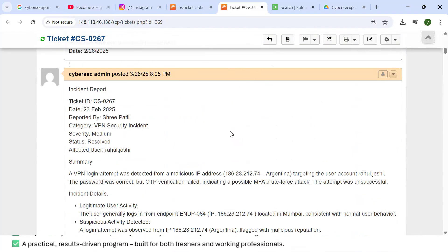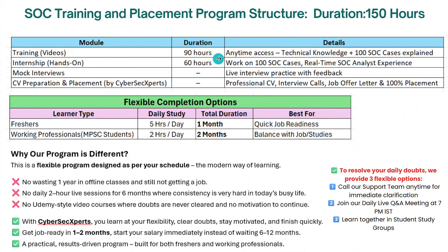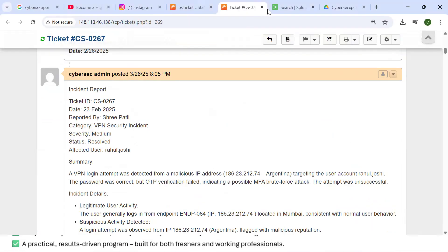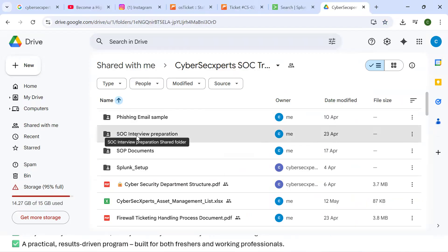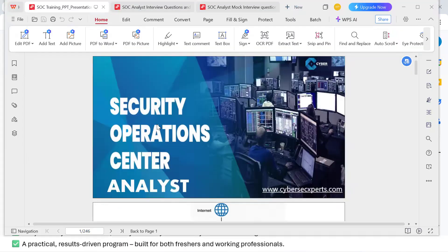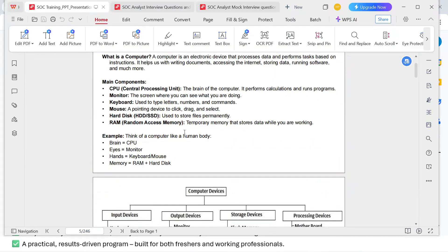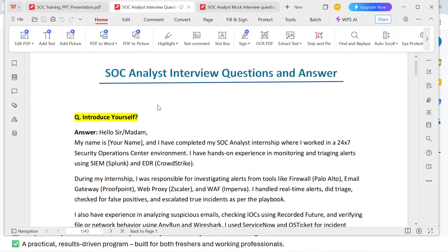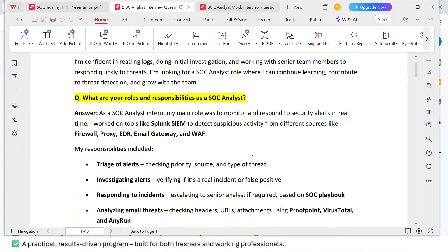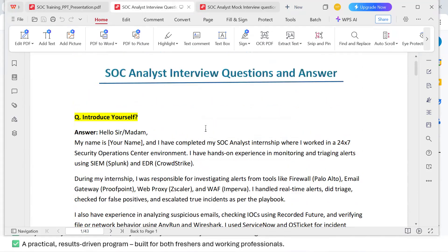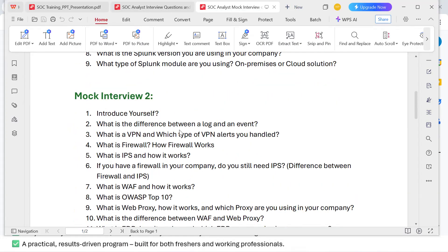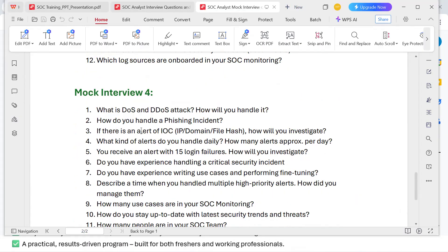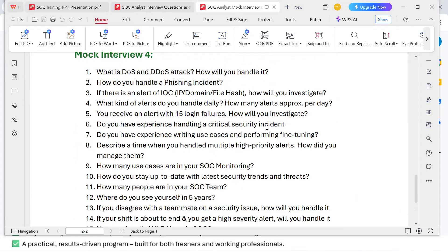We provide training video access, ticketing tool access, and Splunk access to solve tickets. We also conduct mock interviews. You receive notes for study, interview questions and answers compiled from 200+ partner companies, and a PDF with common interview questions. You'll then go through four structured mock interviews covering CompTIA fundamentals, networking, and more, with fixed questions and answers to prepare you thoroughly.